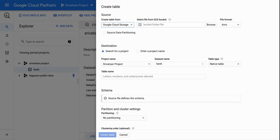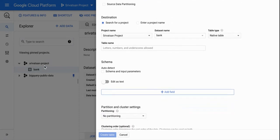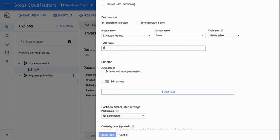I'm giving the bucket name — the bucket is the folder where my file is stored. My folder name is 'sree-dataset' and the file name is 'bank-full.csv'. This bank-full file is from the UCI machine learning bank marketing dataset — you can download it and either upload it directly or store it in Google Cloud Storage. I'm selecting the project name, Sreevatsan project, and within that the dataset name called 'bank', with the table type as native table.